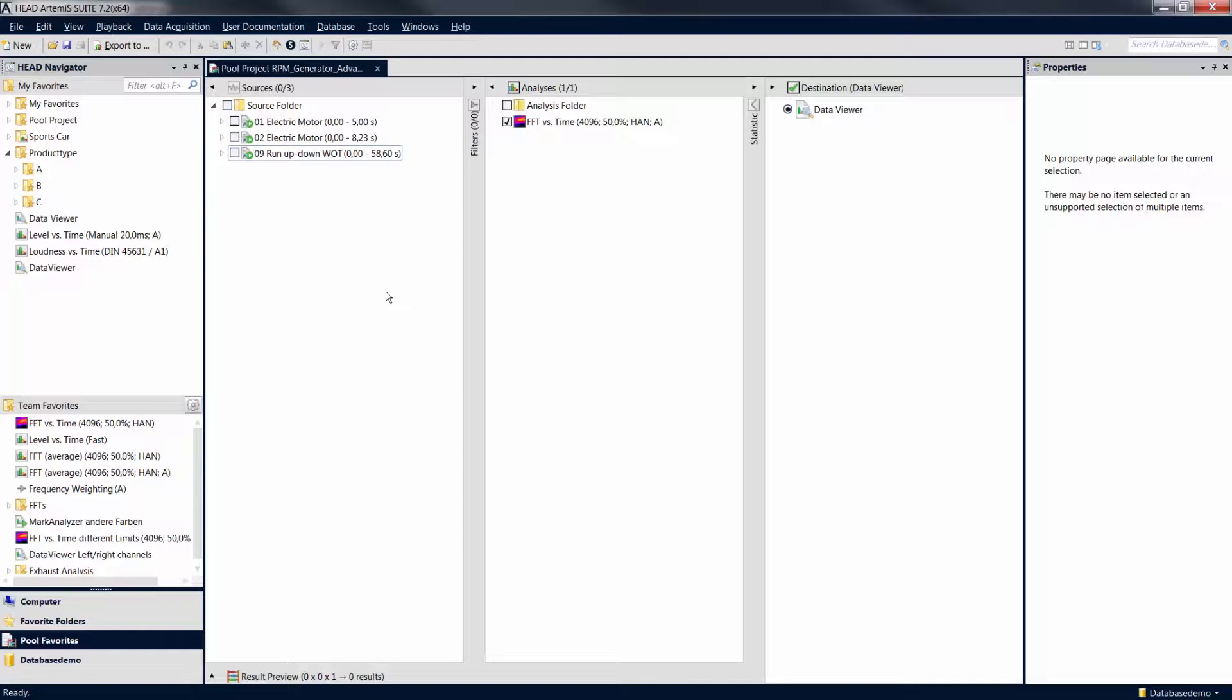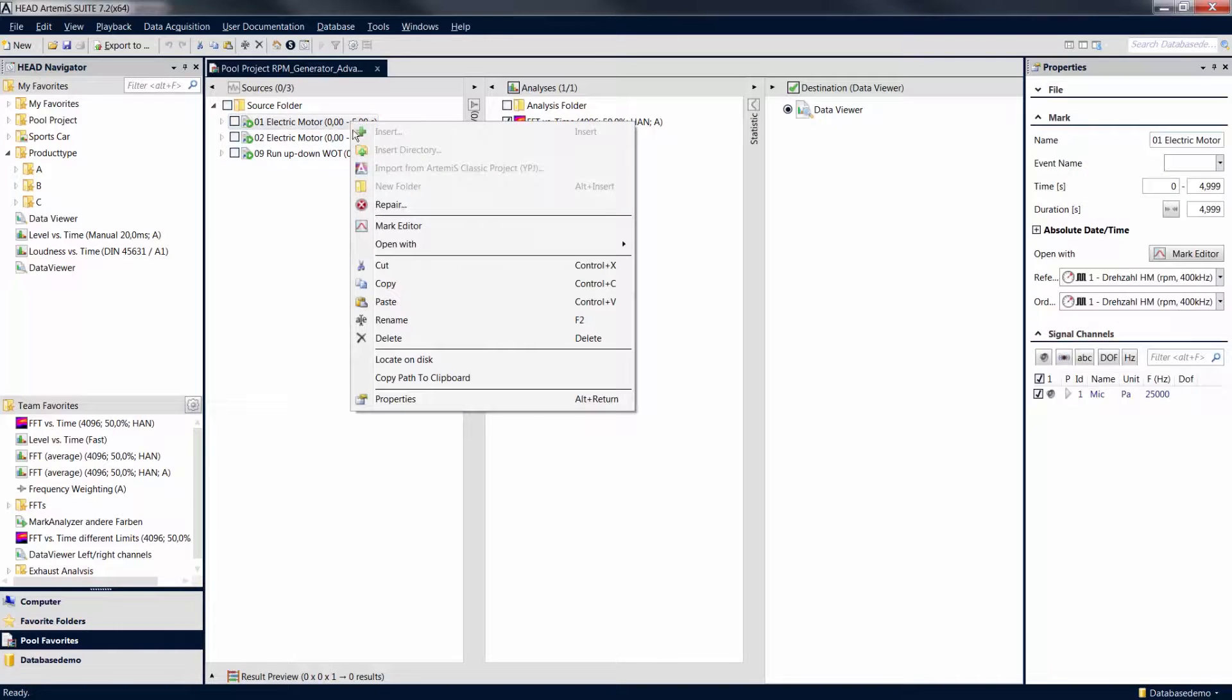Open a file or mark with the RPM generator by right-clicking on it and selecting Open with RPM generator.